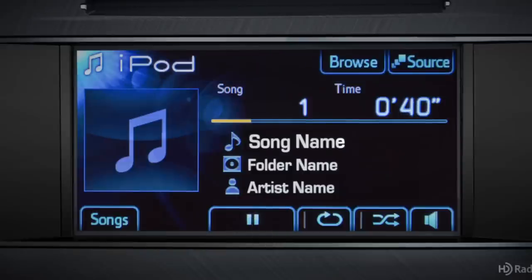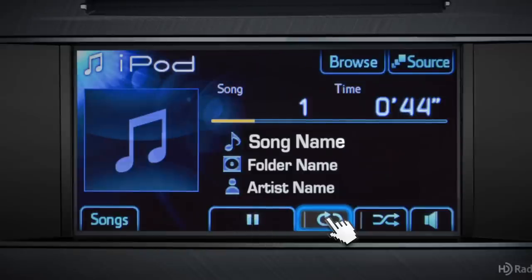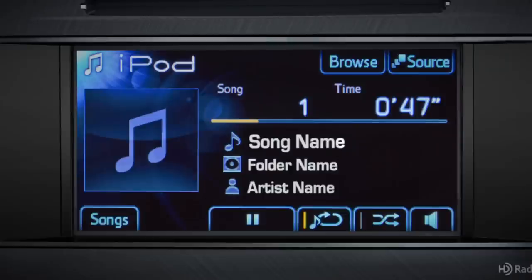If you want to repeat a song, touch the button with the circling arrow. If you want the system to choose what plays next, touch the shuffle button — that's the one with the crossed arrows.